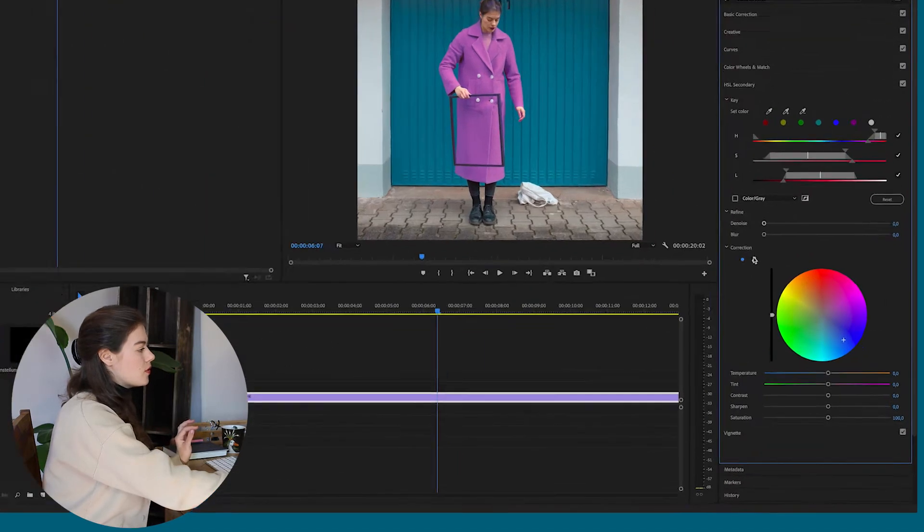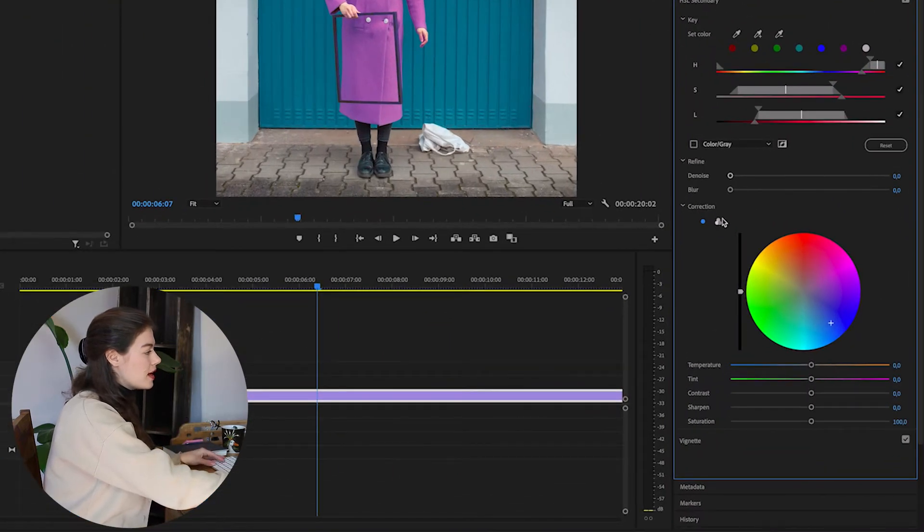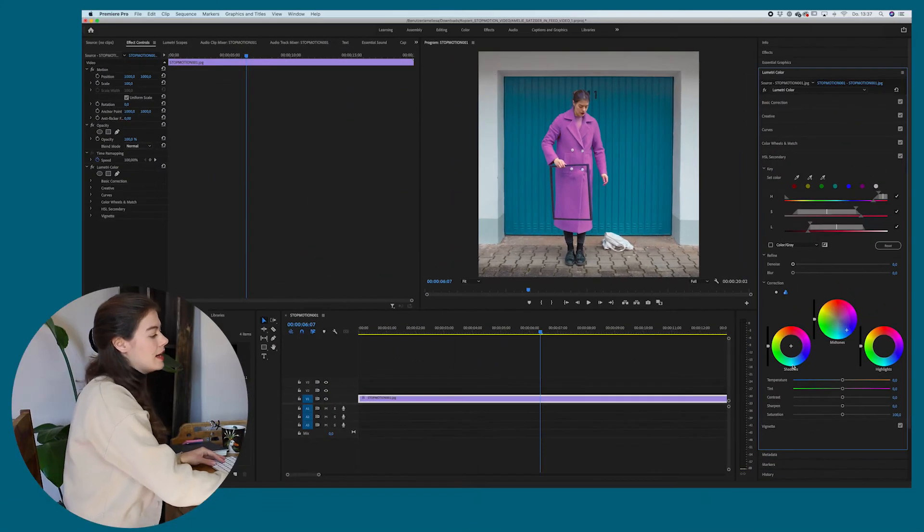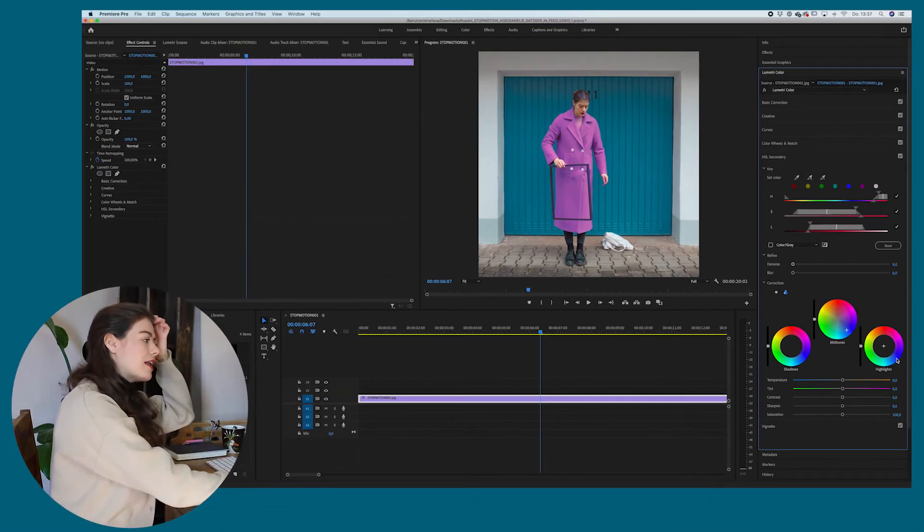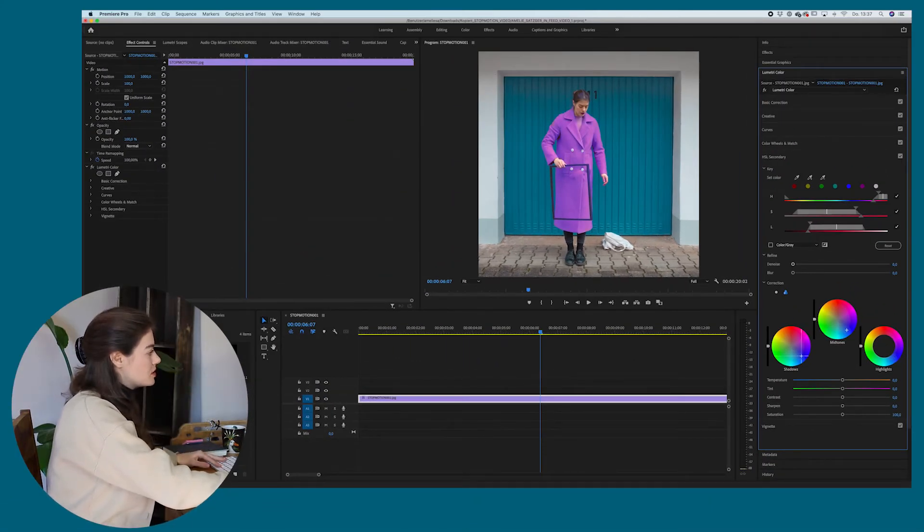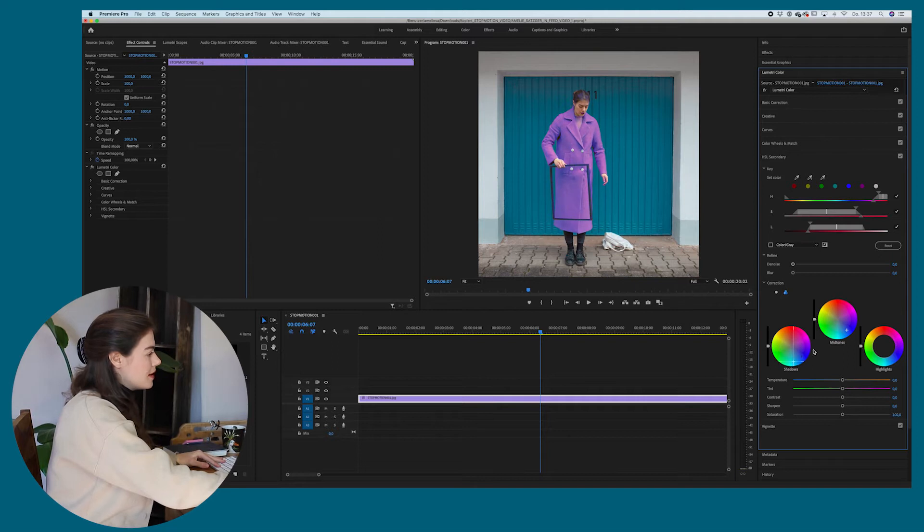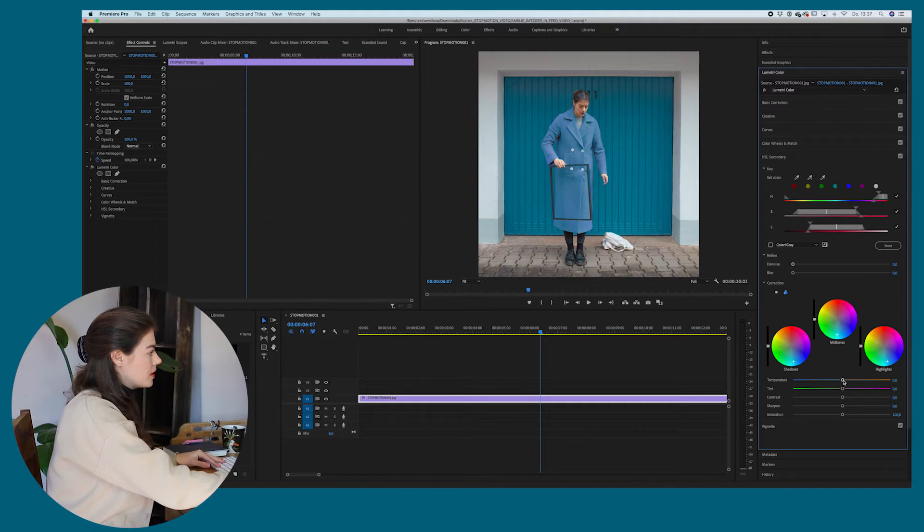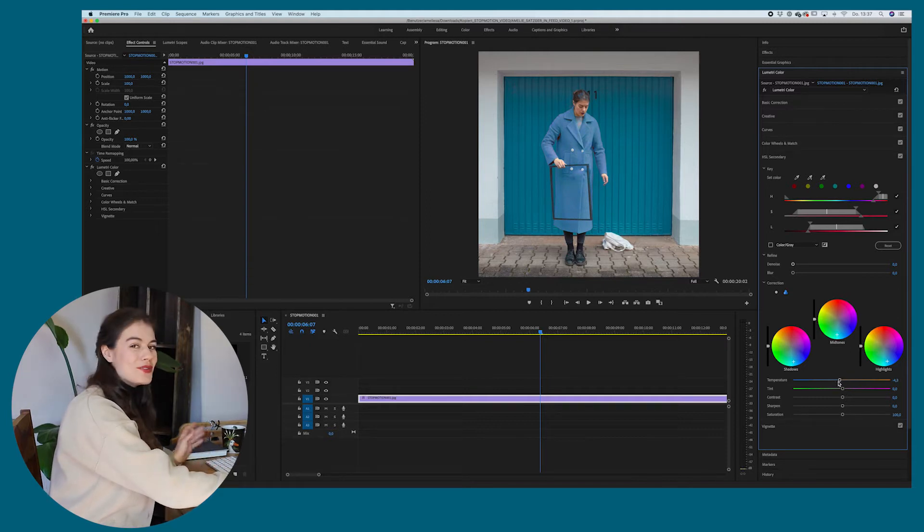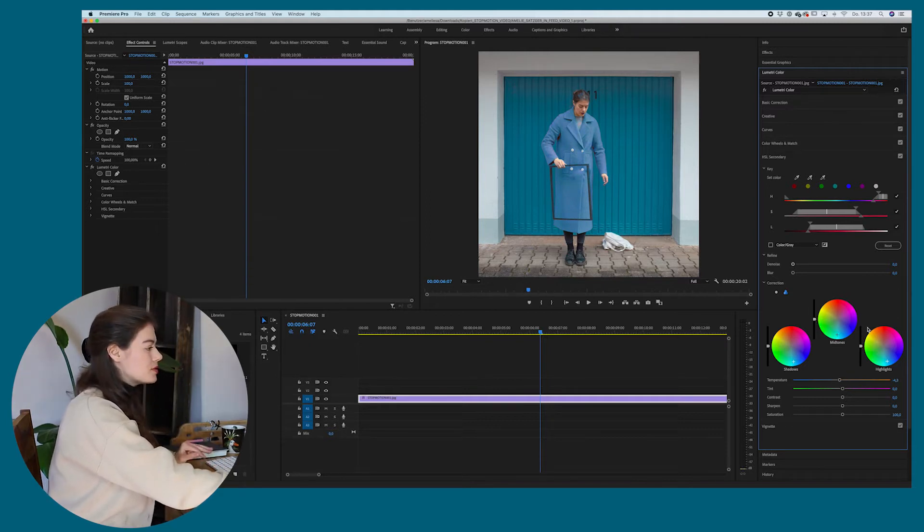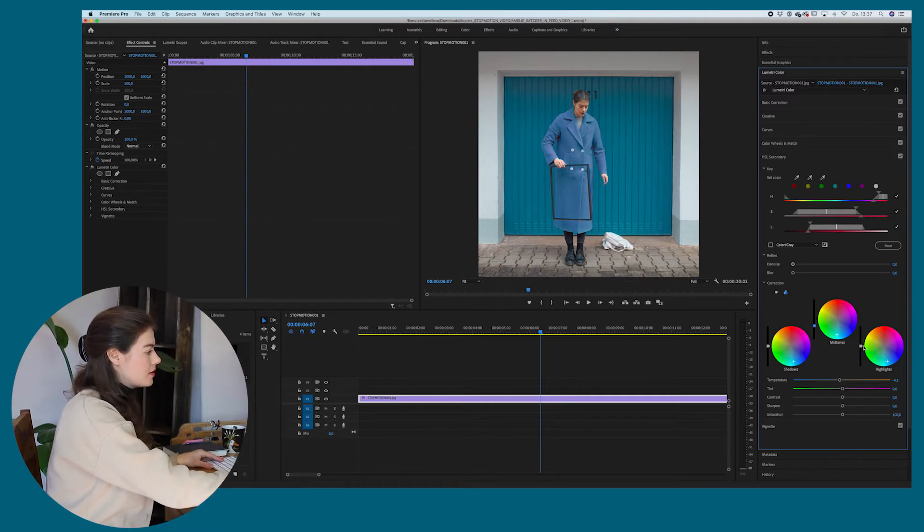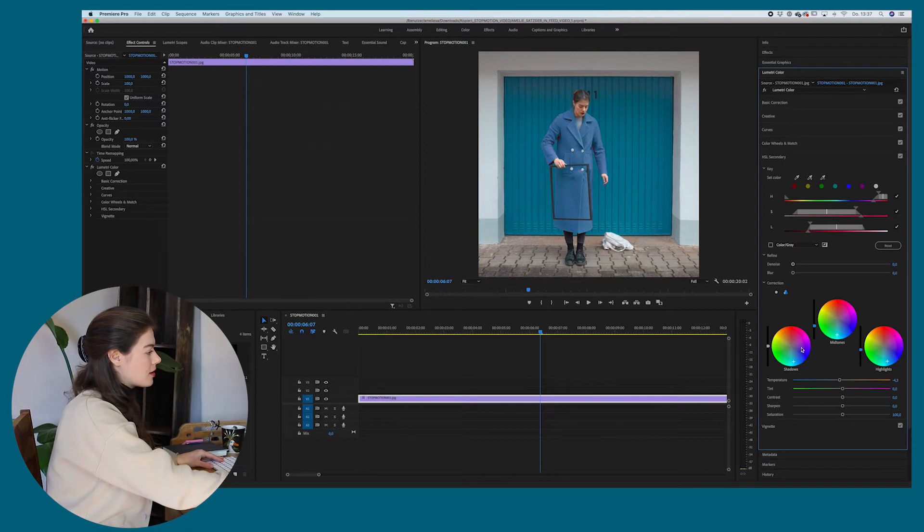So what you can do is go on the three circles here and do it more precisely. So you can change the shadows, mid-tones and highlights separately. So I'm just going to do that now. And you can also darken the mid-tones, highlights and shadows if you just turn this one down. And you can see the colors getting darker.